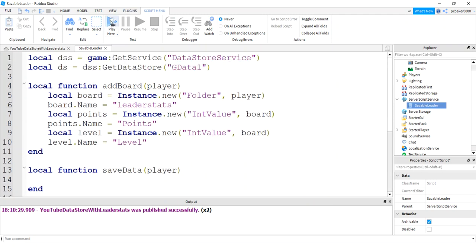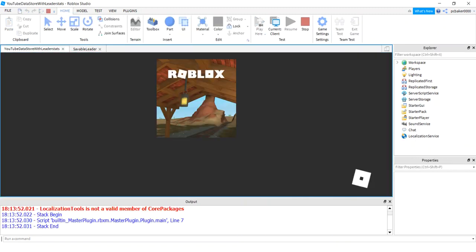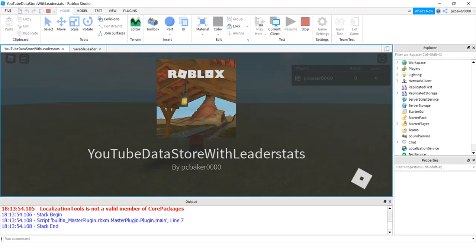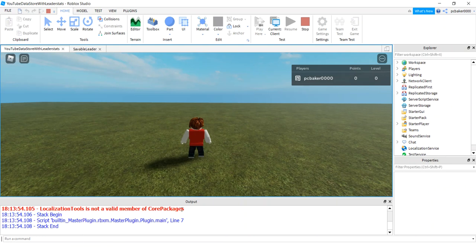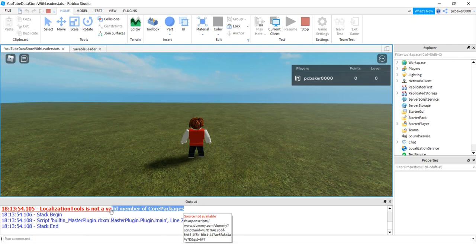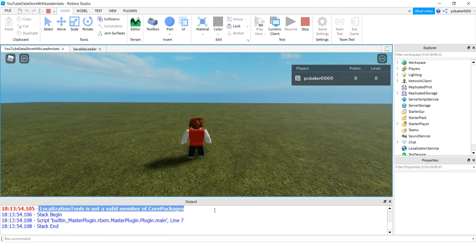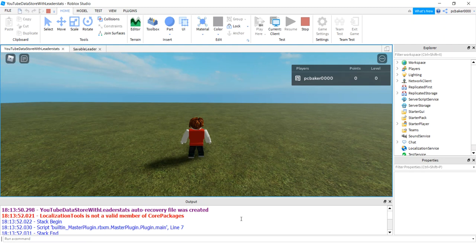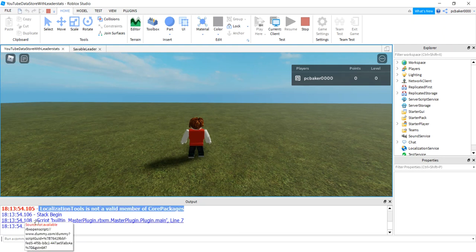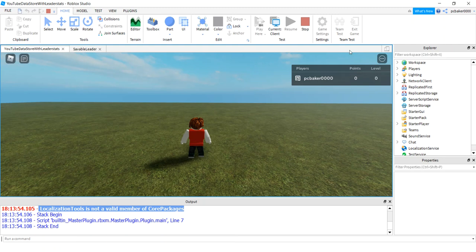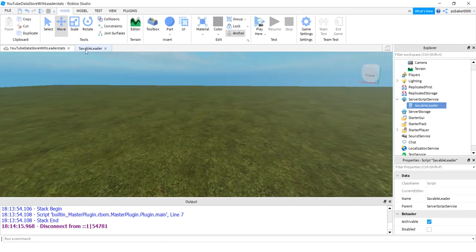Let's see if it works. Let's see if we don't have any errors yet. It's not done. We have to do the saving and the getting. So you see these localization tools errors, not a valid member of core packages. This is a Roblox update error that Roblox needs to fix. But look at that. Our leaderboard is working great.